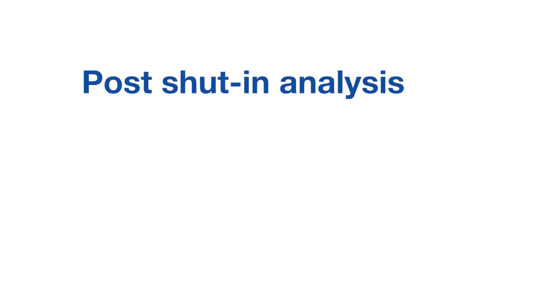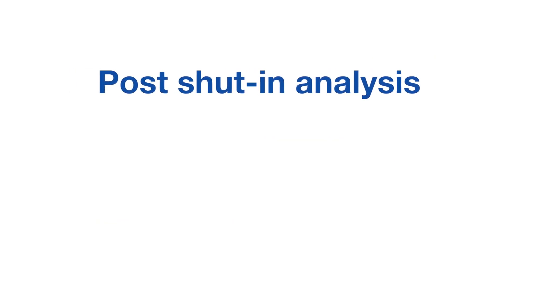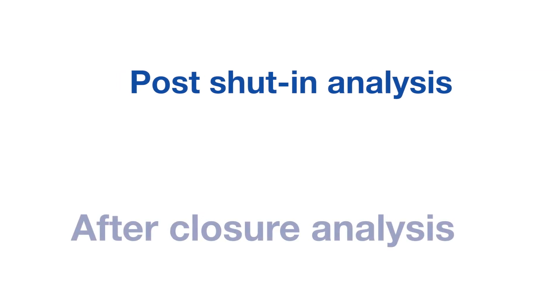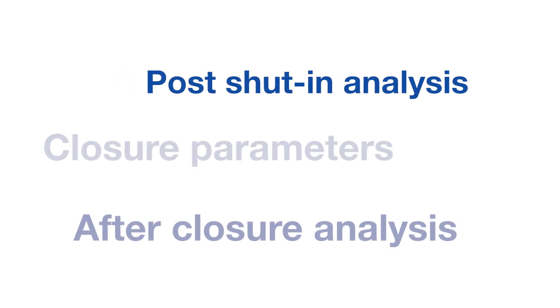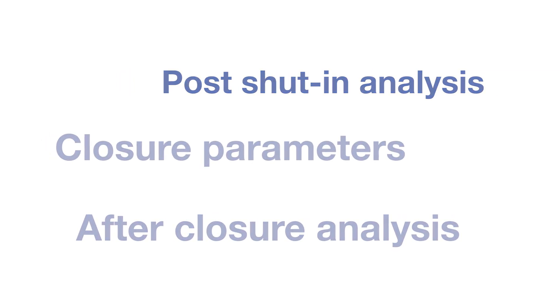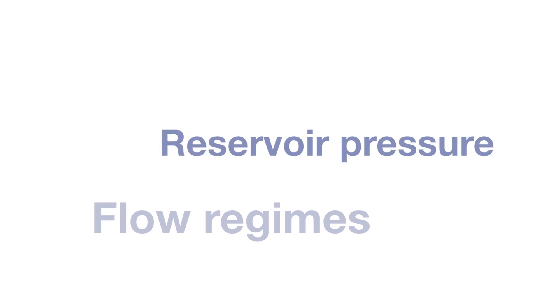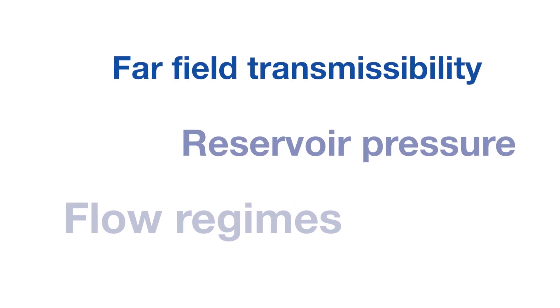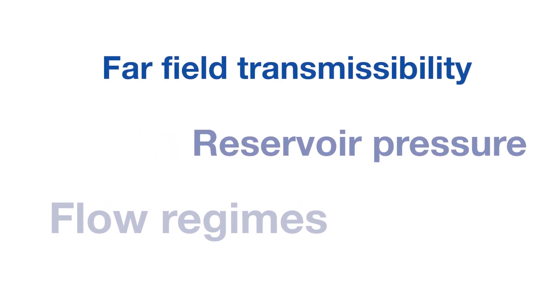The specialized plots will be used to perform a post-shut-in analysis, an after-closure analysis to obtain closure parameters, identify the flow regimes, assess the reservoir pressure and the far-field transmissibility.